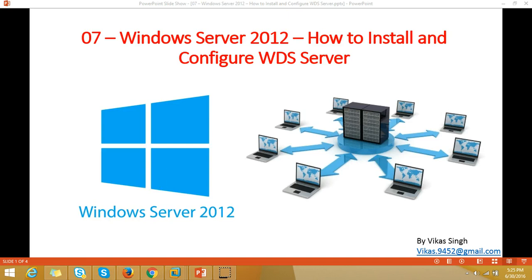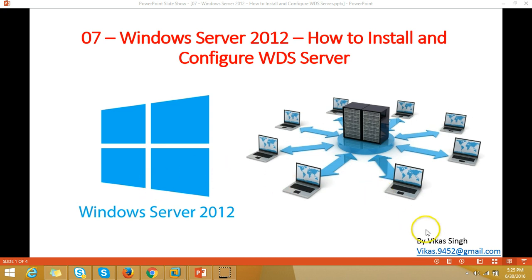Hi friends, welcome to my channel. This is the seventh video of the Windows Server 2012 step-by-step guide. In this video I am going to show you how to install and configure WDS server on Windows Server 2012.